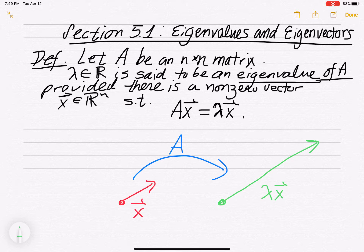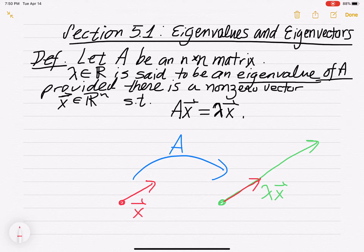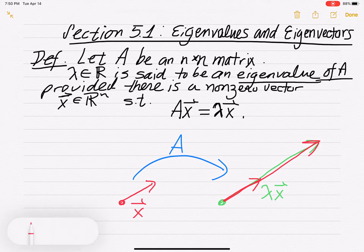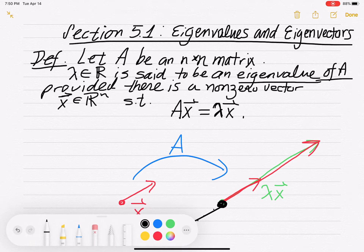If lambda were equal to 1, you'd get the same vector back. If lambda is bigger than 1, it stretches the vector out. If lambda is 0, it gives the zero vector at the origin. If lambda is negative, it goes in the opposite direction.